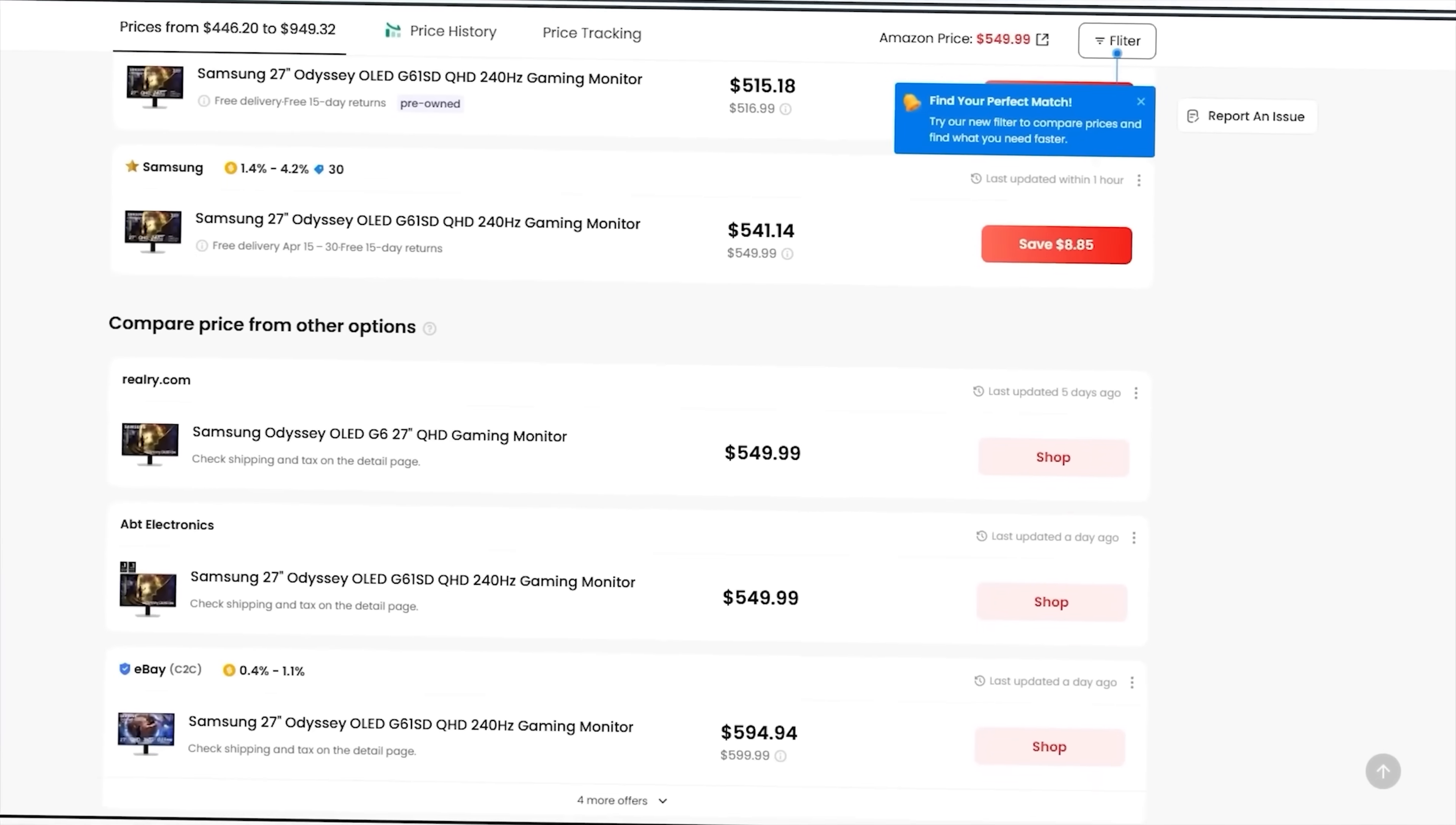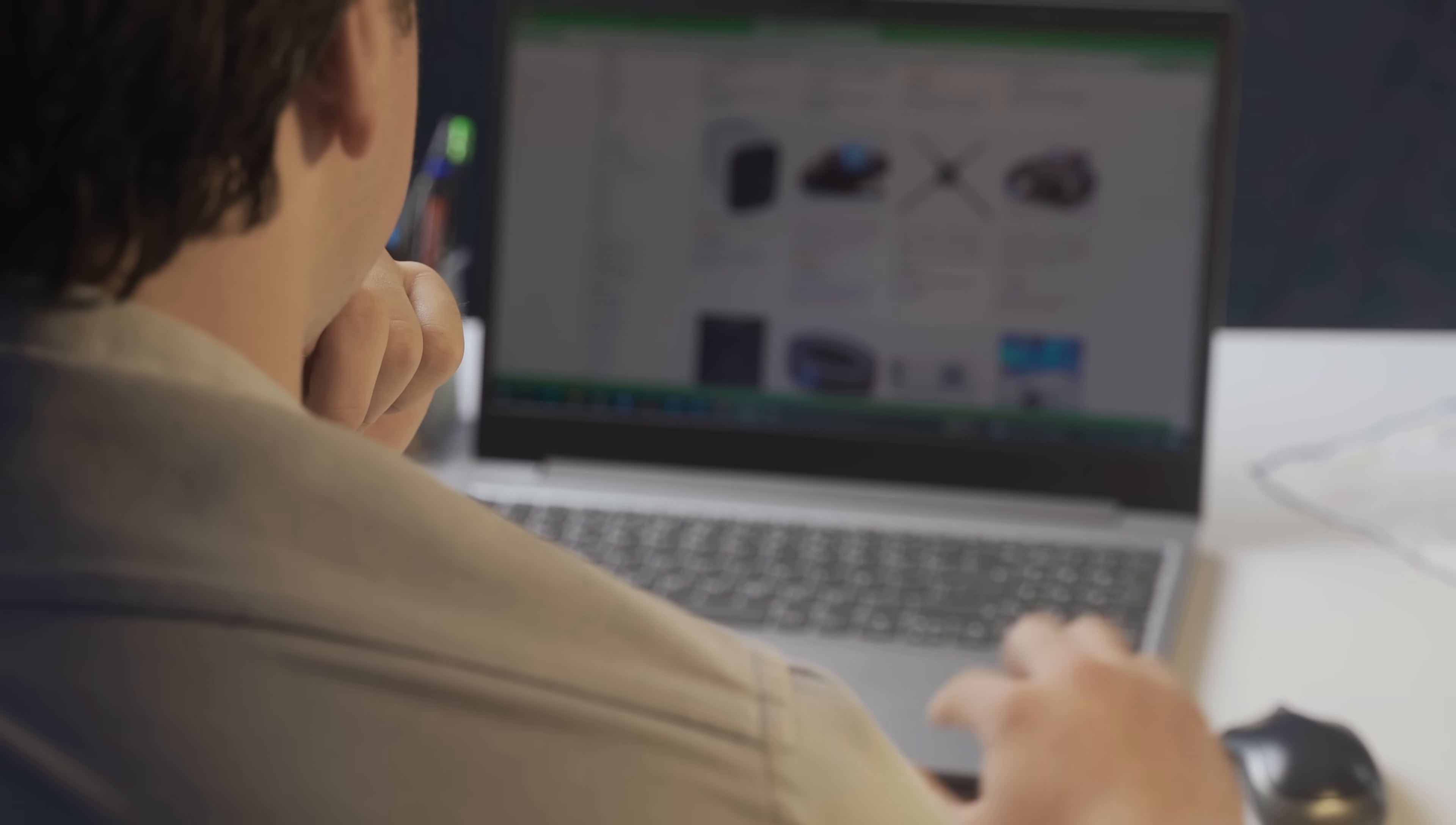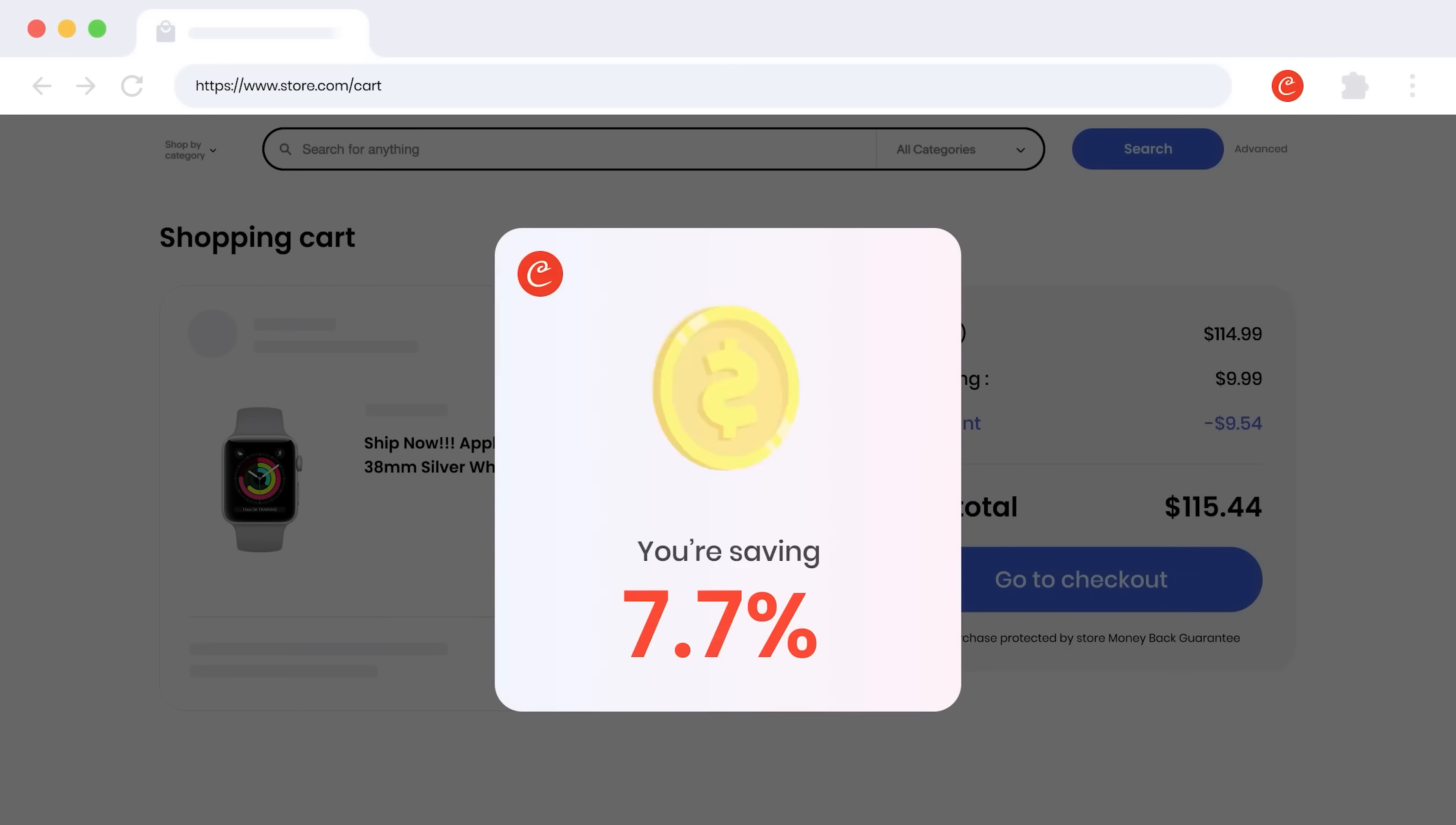Let's wrap it up, folks. What used to take hours of digging, checking prices and second guessing can now be done in just a few clicks with better results. Whether you're a frequent online shopper or just looking to save on your purchase, Coupert gives you the clarity, speed and confidence you need.